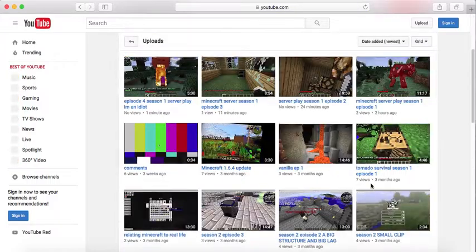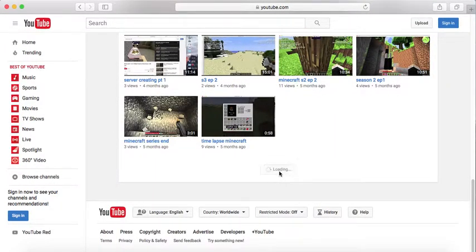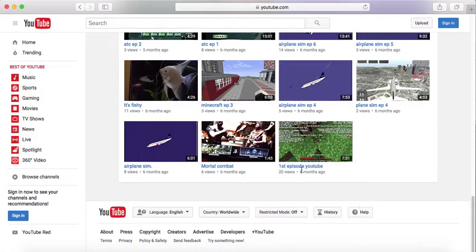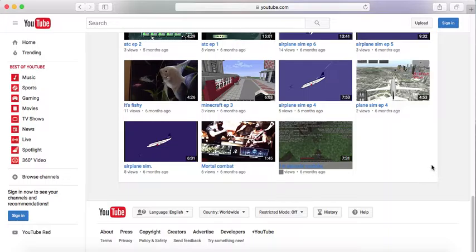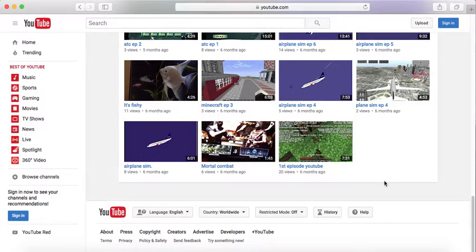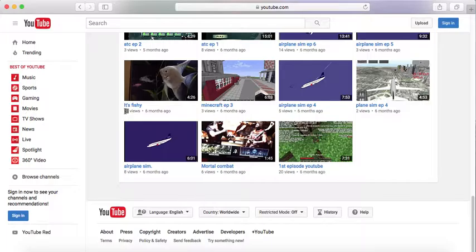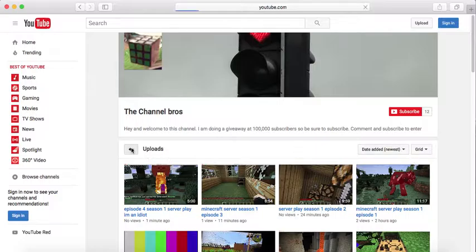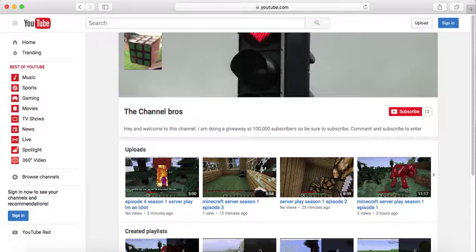Thank you guys so much for 12 subscribers. Wow, I cannot believe it already came to here. Because let's look at my first video, first episode of YouTube. That was six months ago. I cannot believe you guys helped me all the way to this point, and thank you. And this is actually my 12th, I'm at my 10th subscriber special, and this is my 10th.